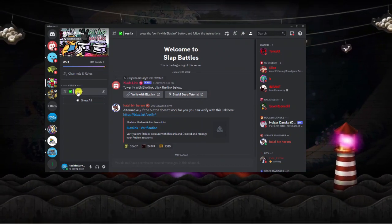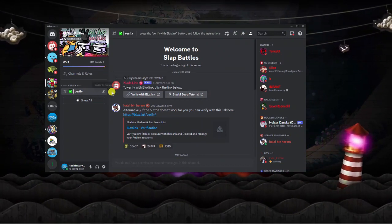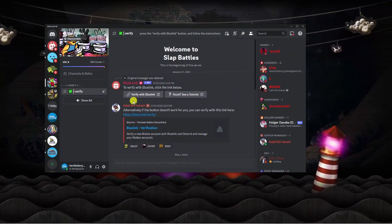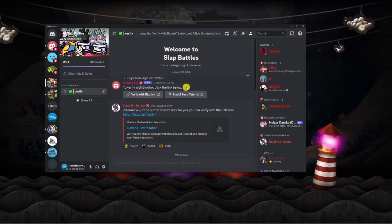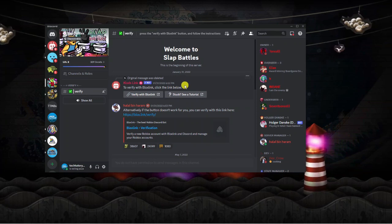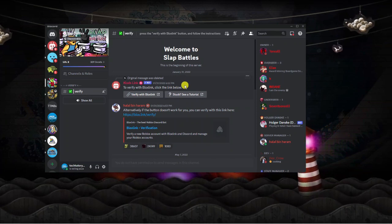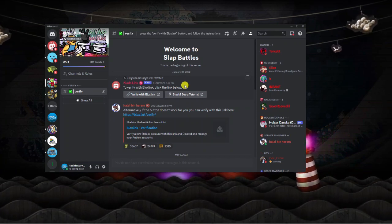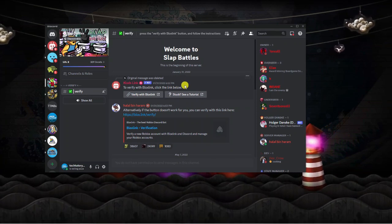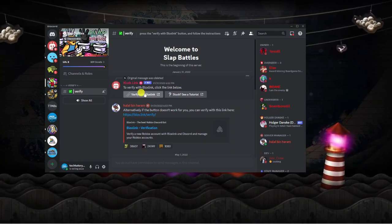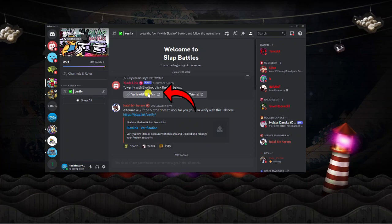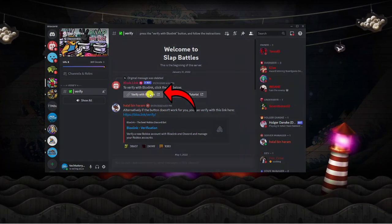Scroll to the top of the server or at least verify server, and once you've got Bloxlink set up, all you want to do is click the verify with Bloxlink button here.